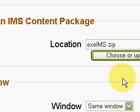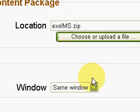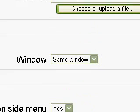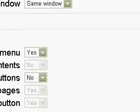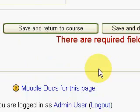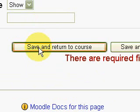We have some settings here. We are not going to change that anymore. We will just click Save and return to course.